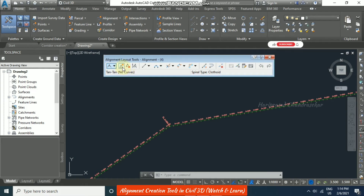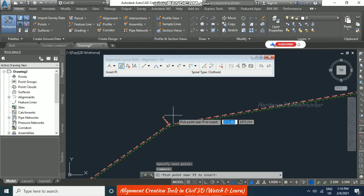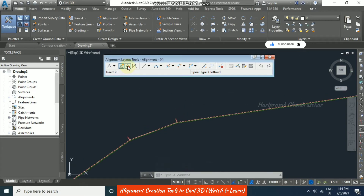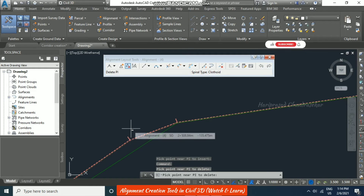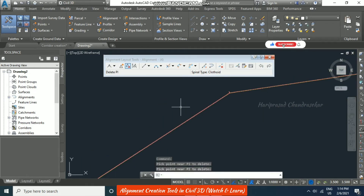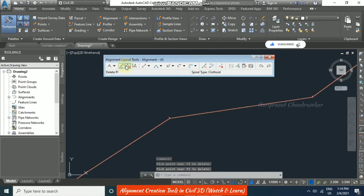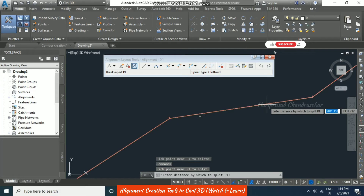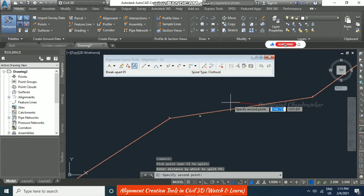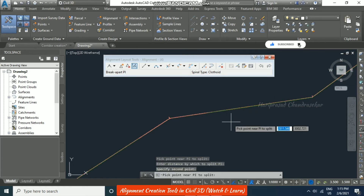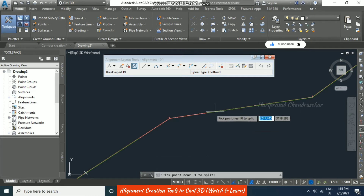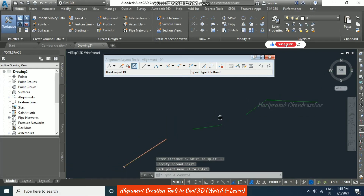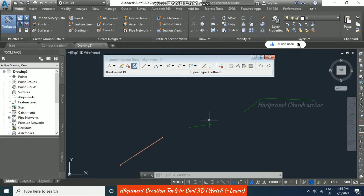To insert a point into the alignment, use the Insert option and press Enter to accept it. To remove points, use Delete, select the point, and preview the result before pressing Enter. You can also break apart the alignment by specifying a distance to split near a PI point, resulting in multiple split segments.